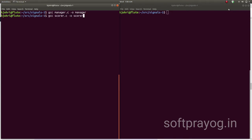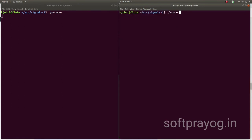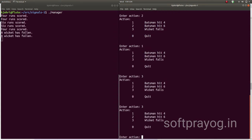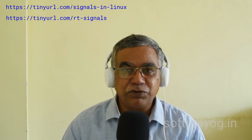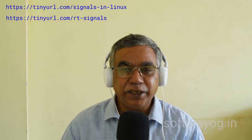And we have come to the end of this video. You can find all this information at https://tinyurl.com/signals-in-linux and https://tinyurl.com/rt-signals. Thanks very much for watching. Take care and stay safe.